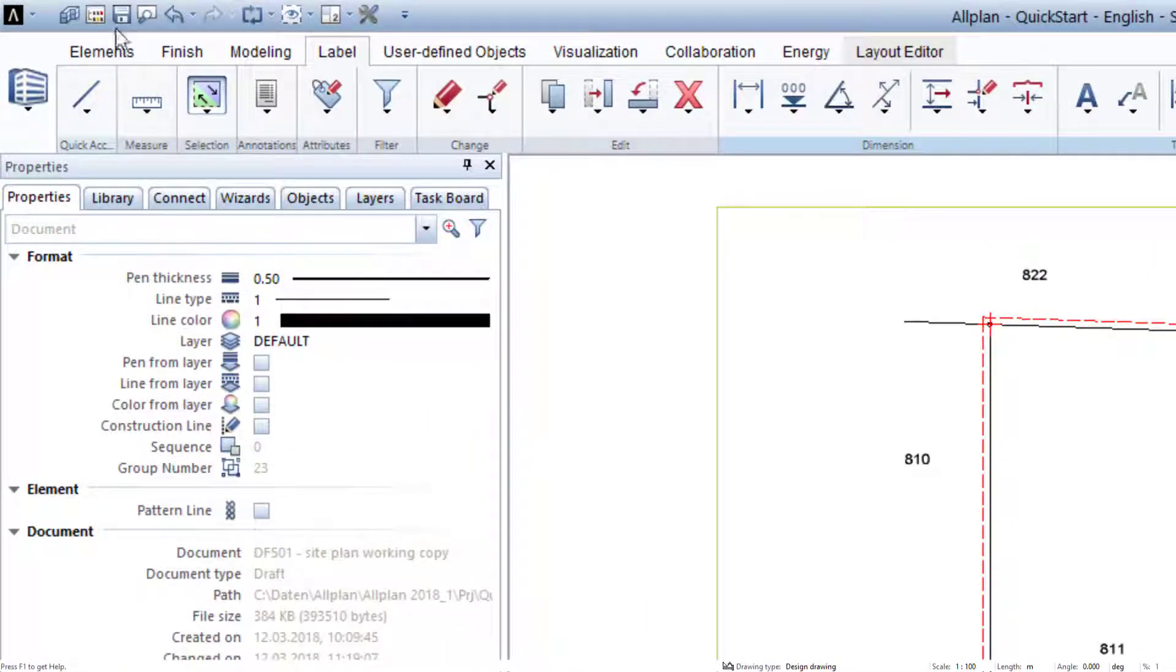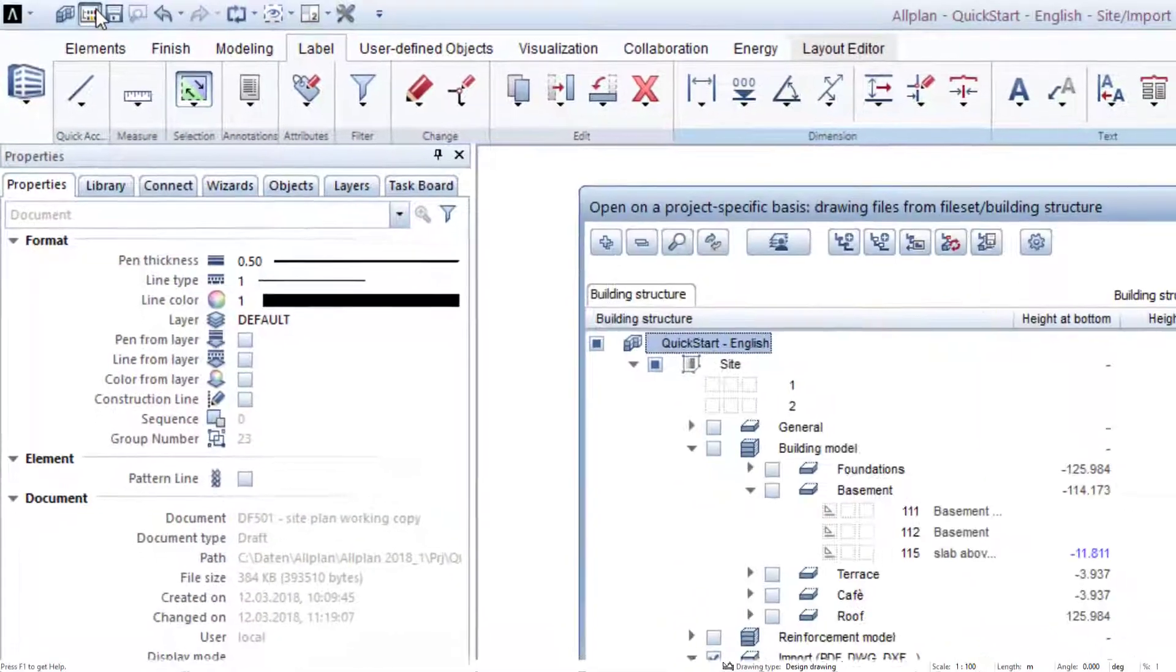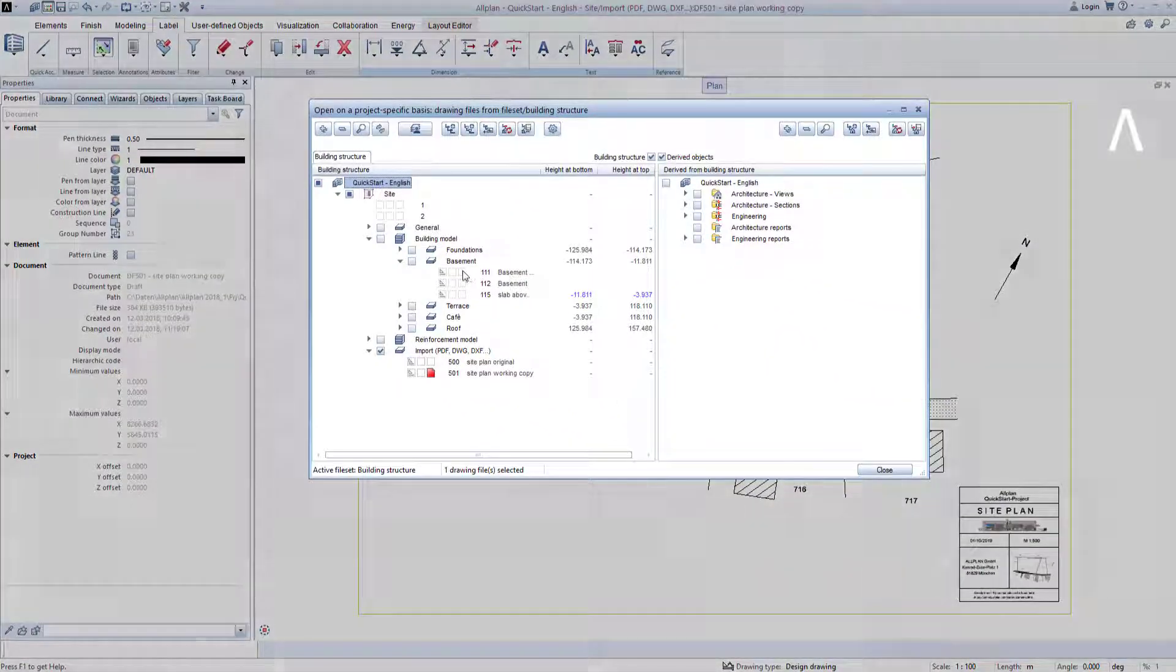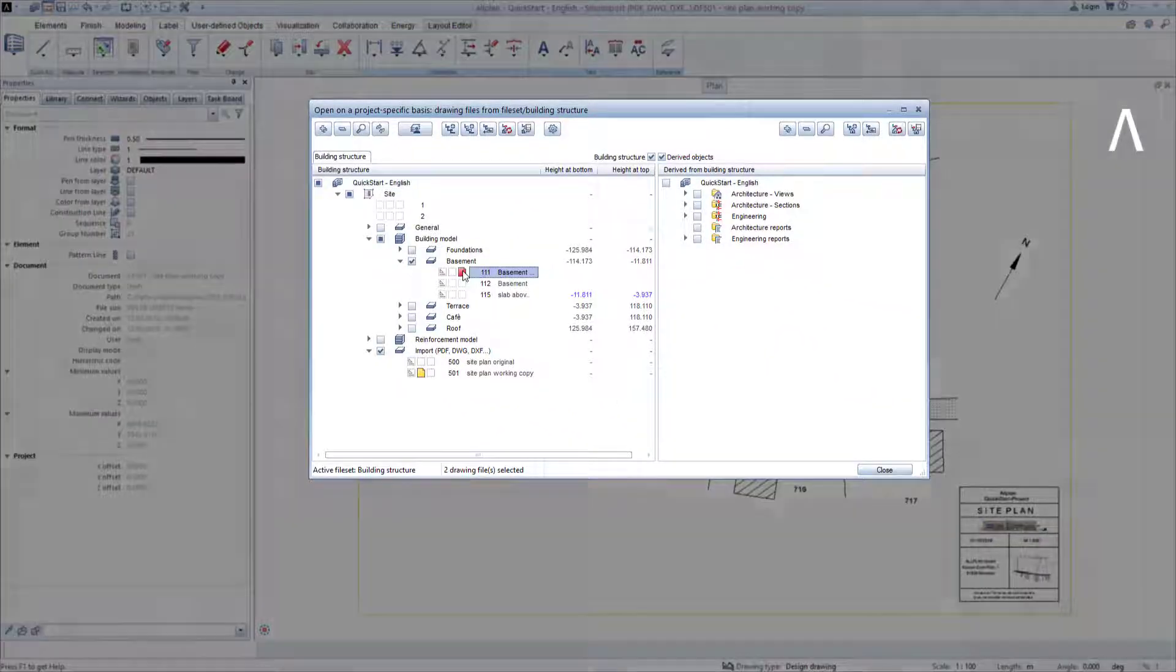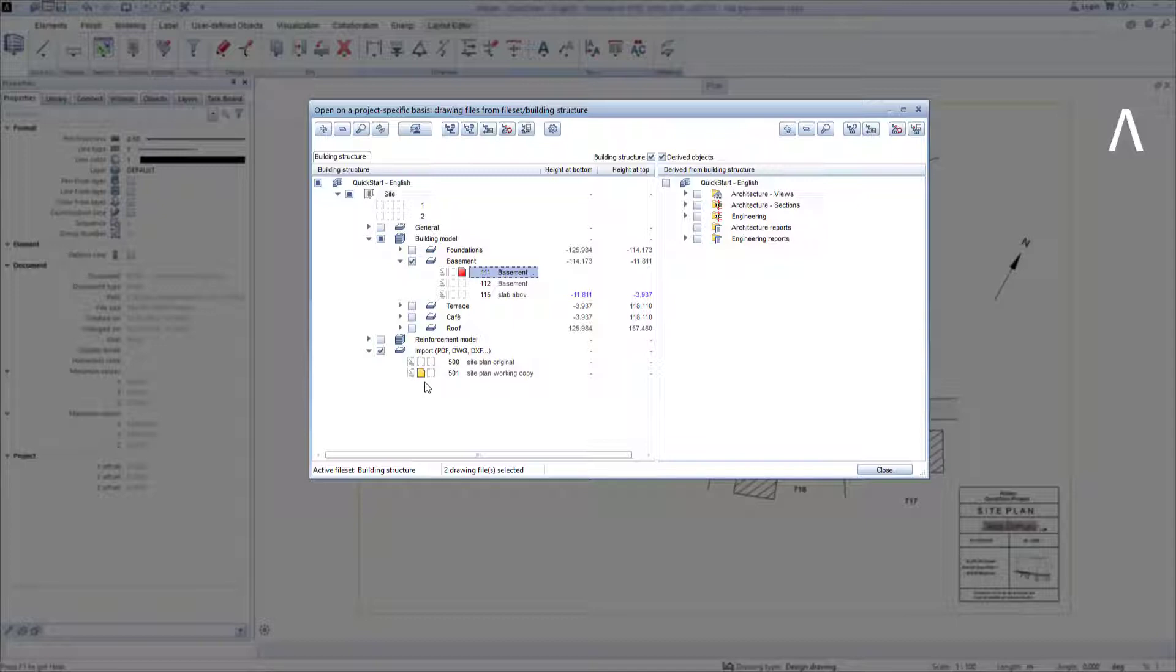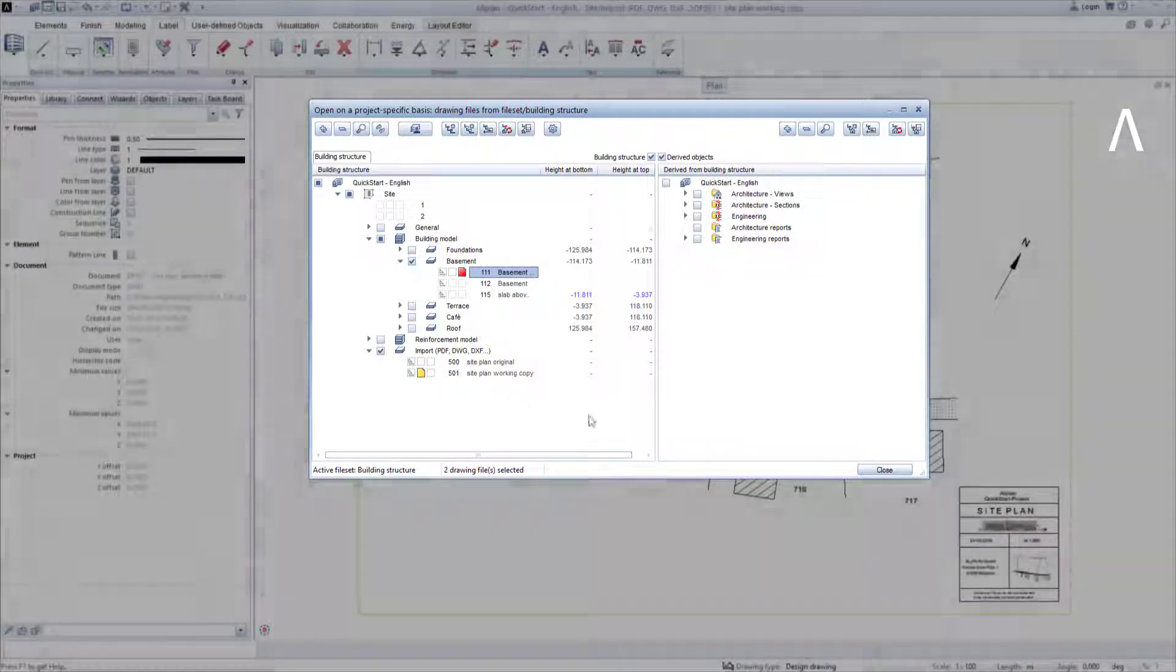Open the building structure, enable the drawing file 111 basement practice drawing file, and ensure that the drawing file 501 is active in the background, that is, that it's yellow. Exit the building structure with close.